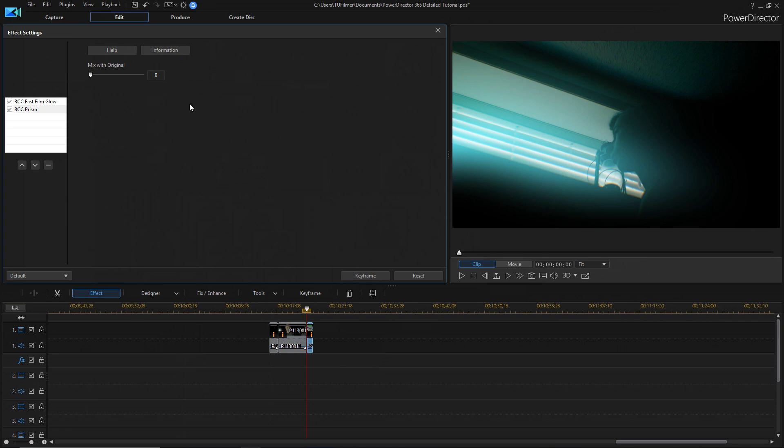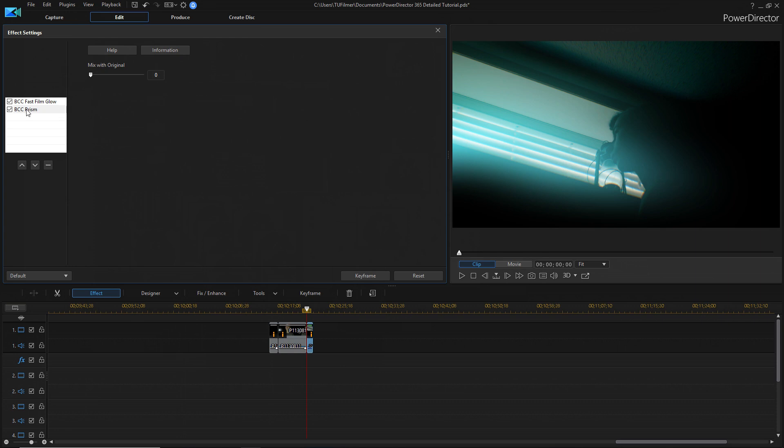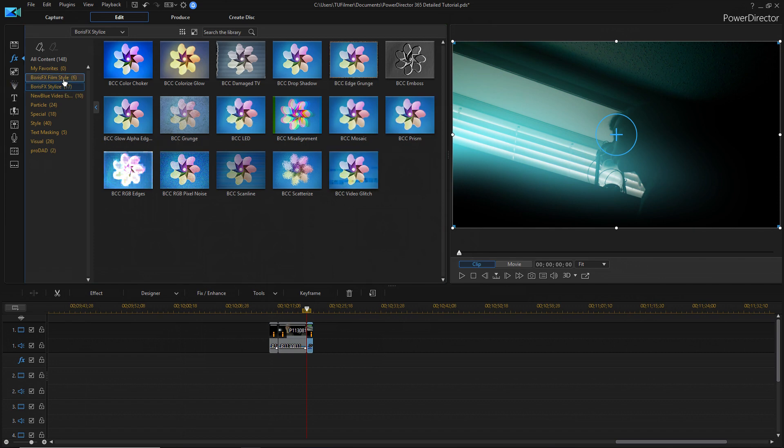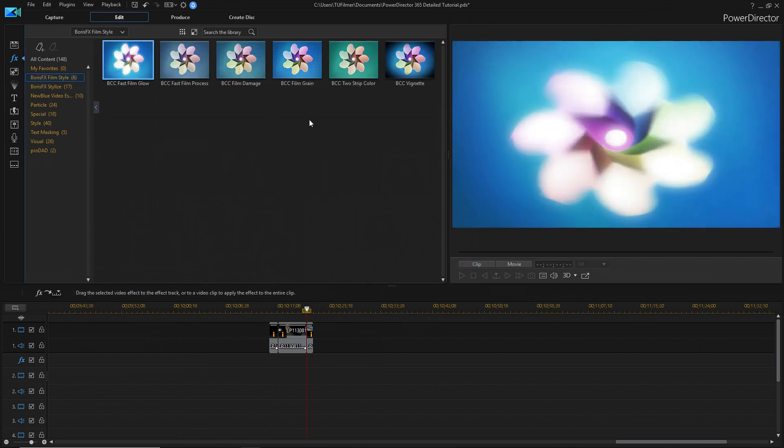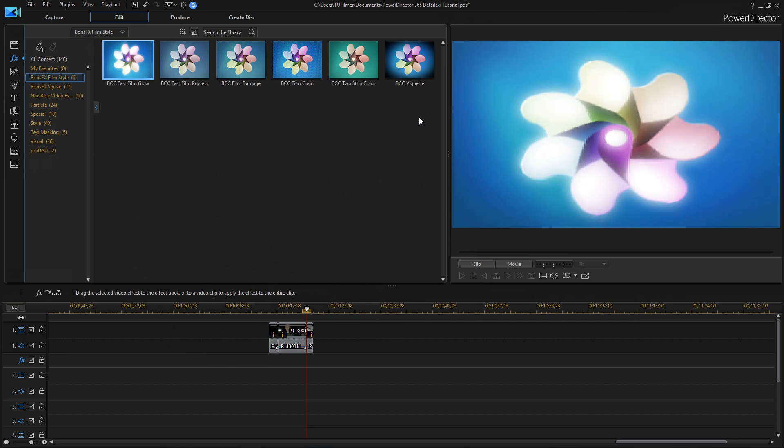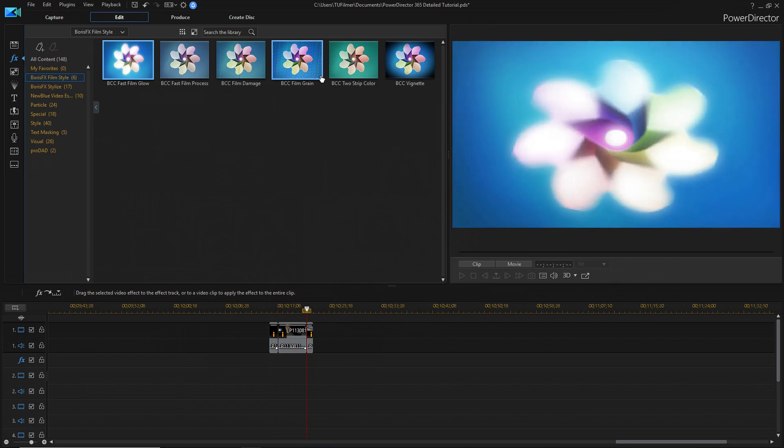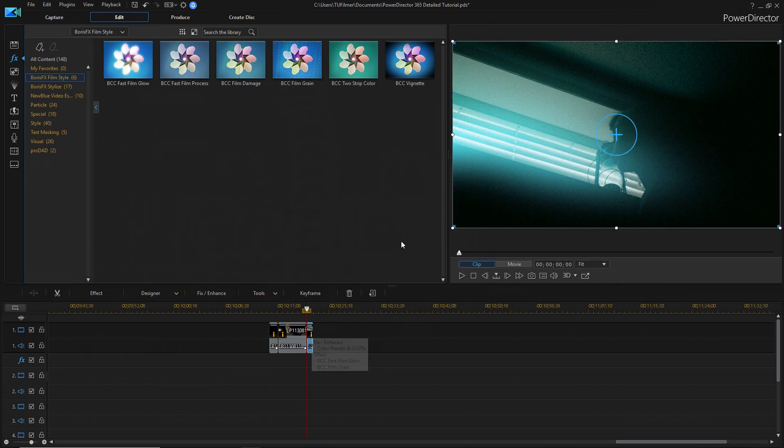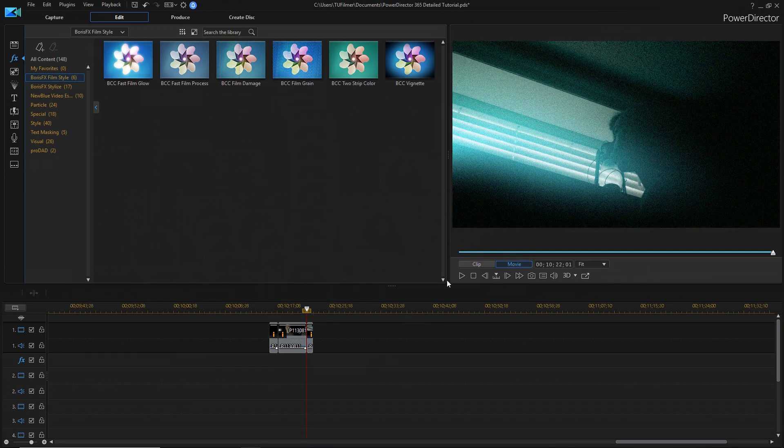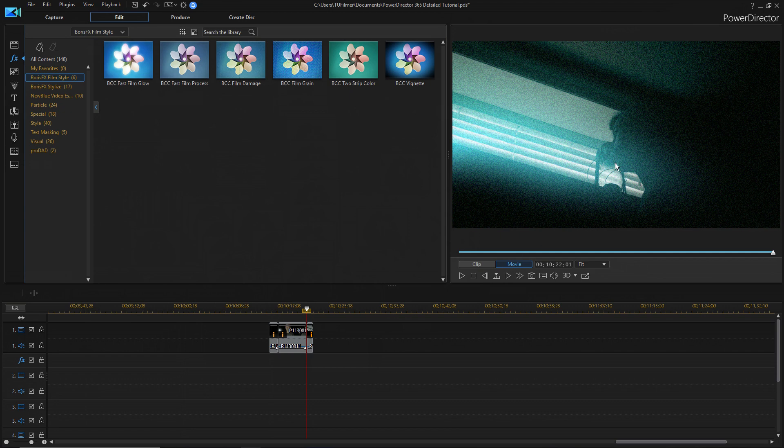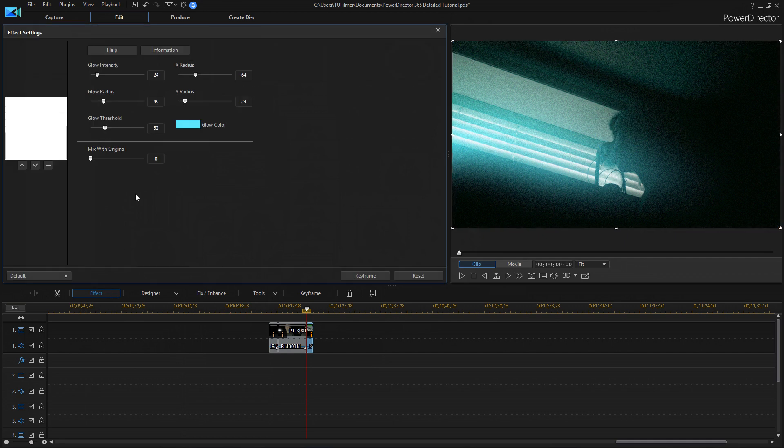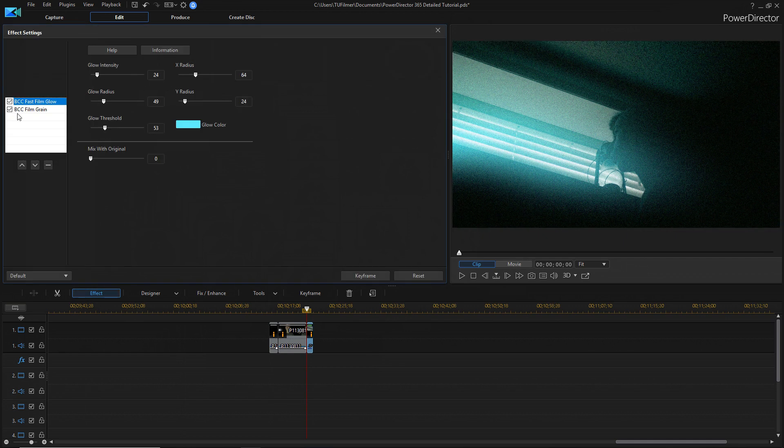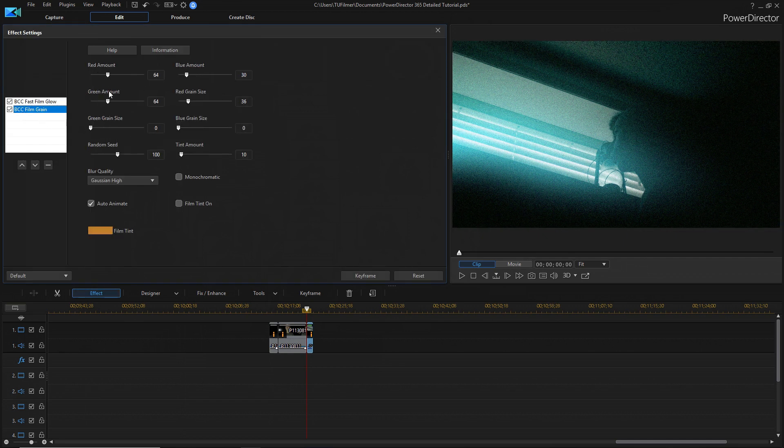And the other thing is in the film style tab here with the film glow, and it's the film grain, which can enhance your scene incredibly or make it look terrible like this. We're going to go over to effect and click on the film grain.